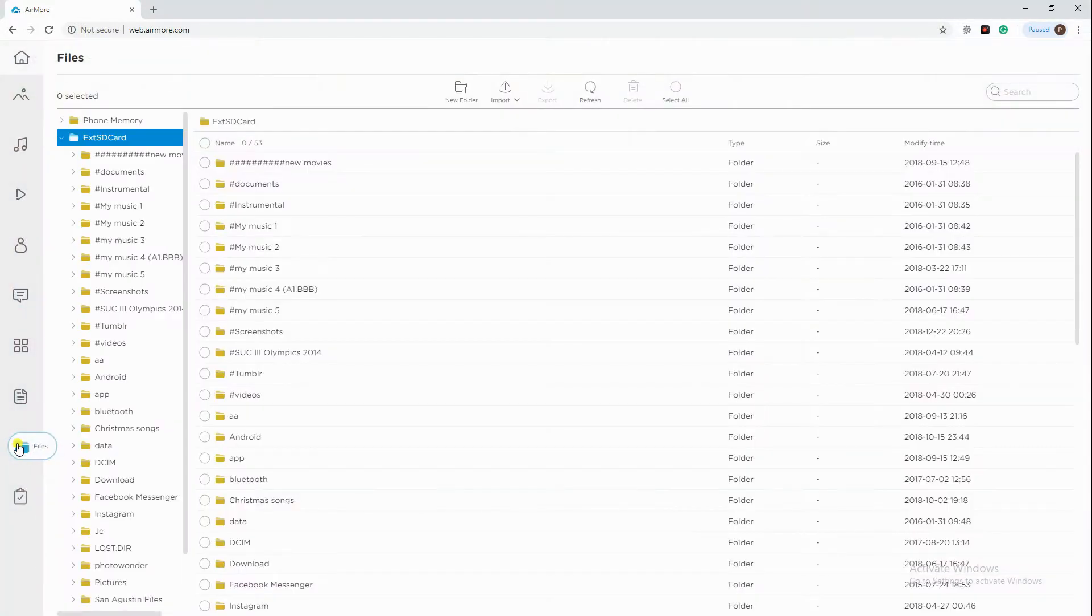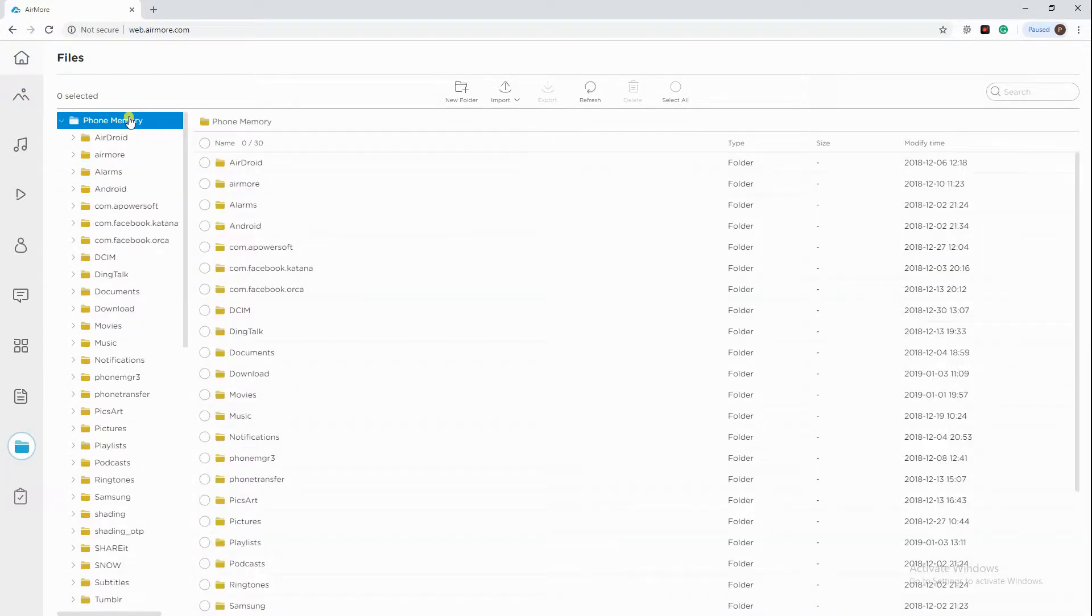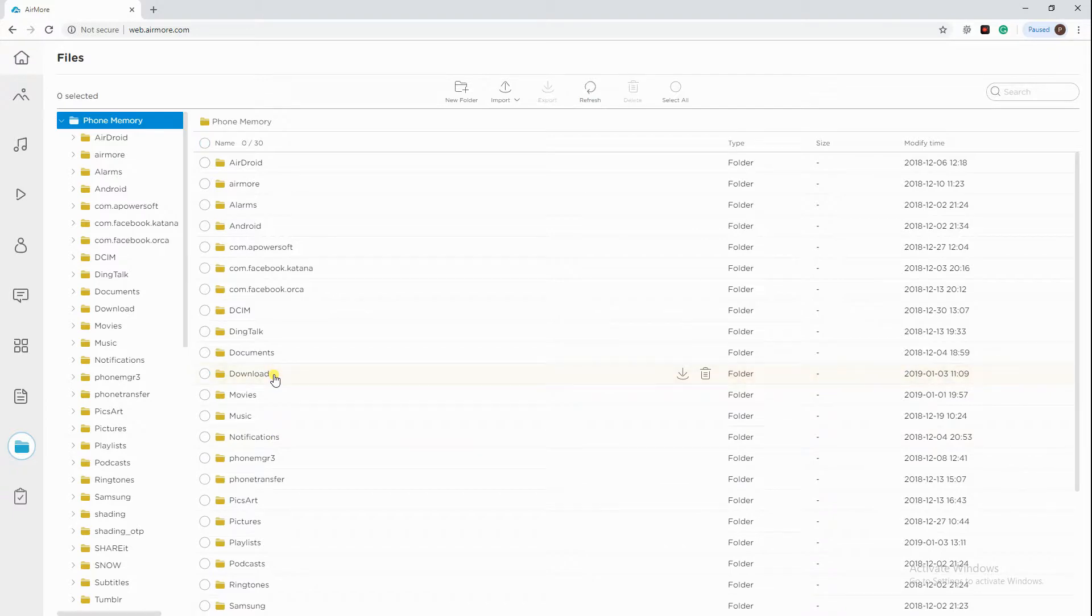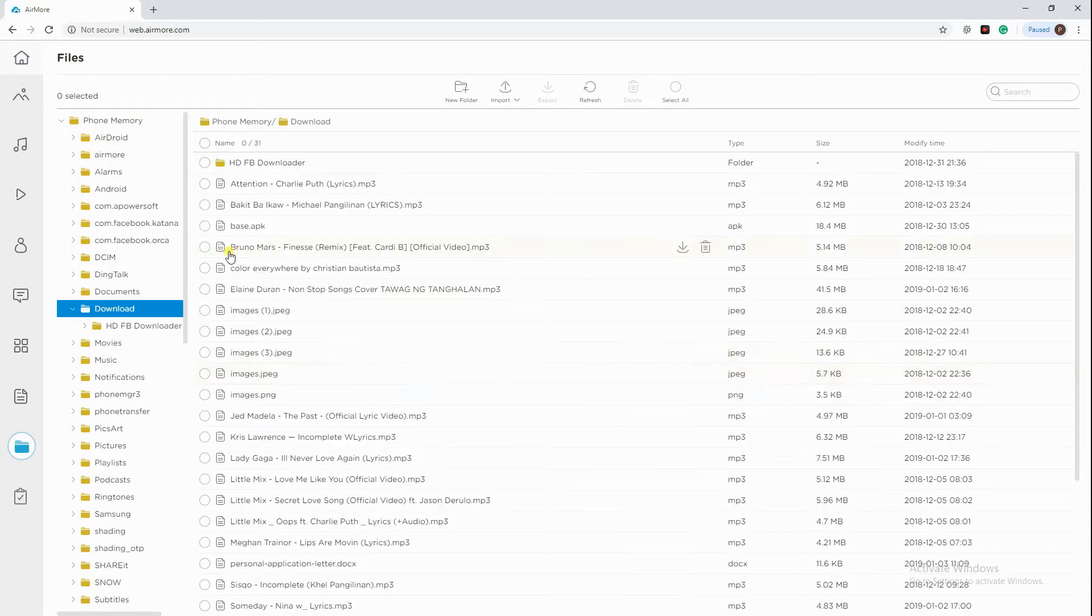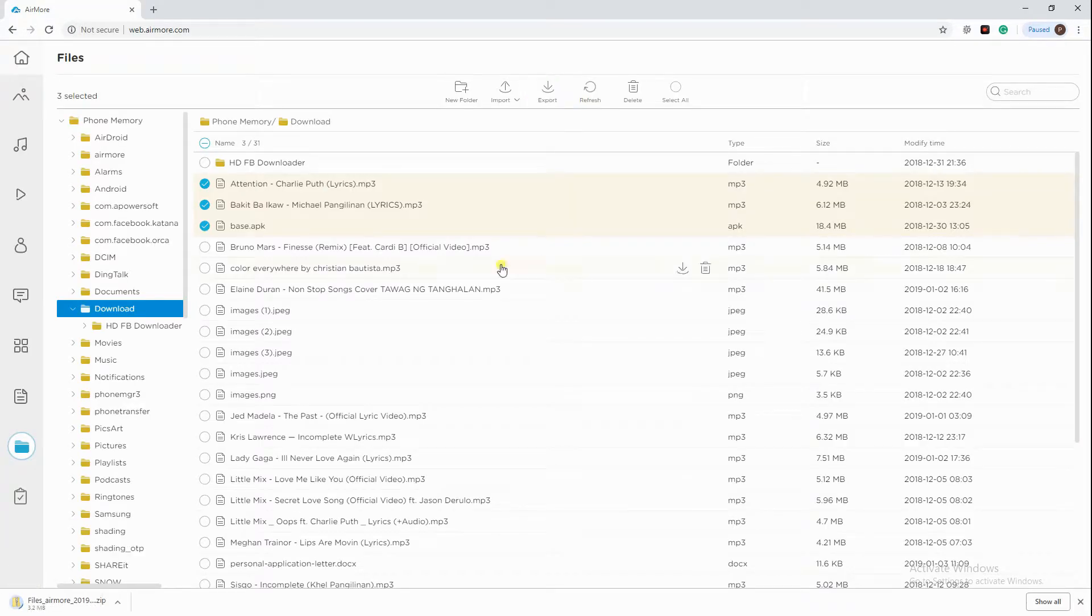Once successfully connected, click Files icon on the interface and go to Phone Memory. Then proceed to the folder where your music file is located. Select the music files you wish to transfer, then click Export button to move your music from phone to PC first.